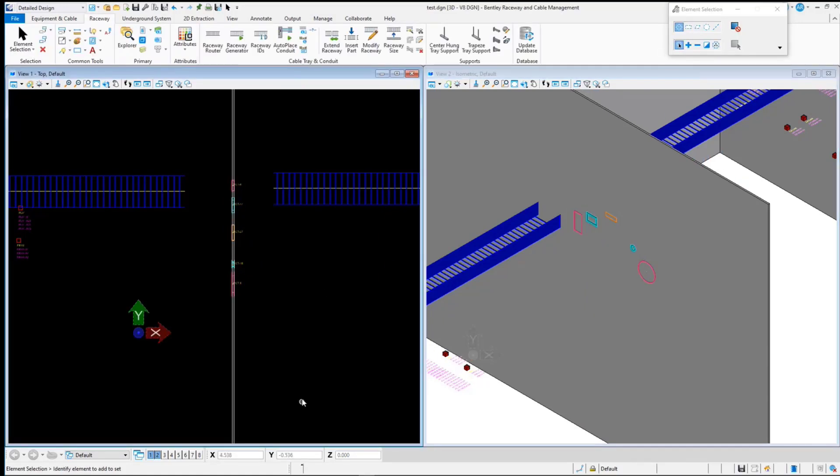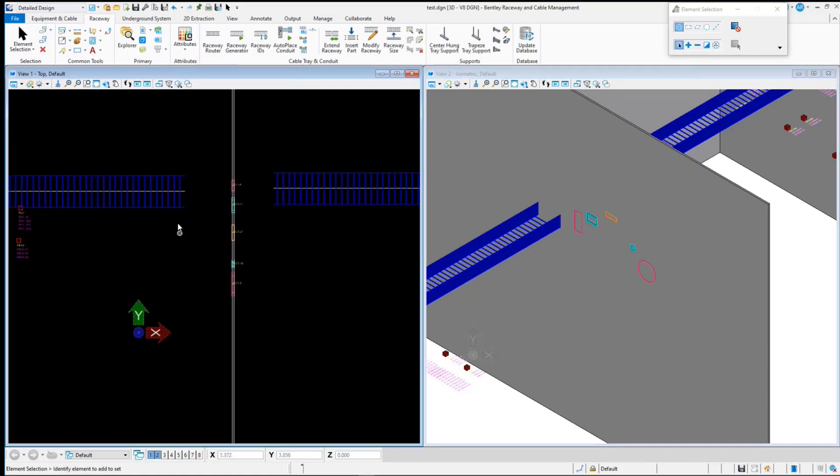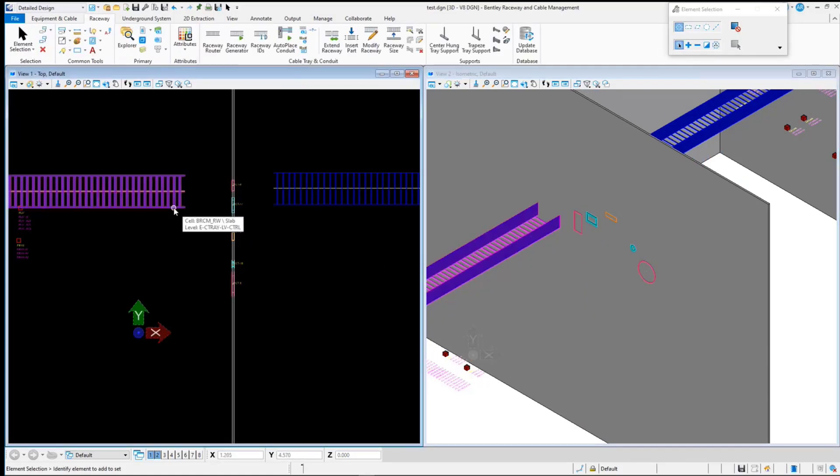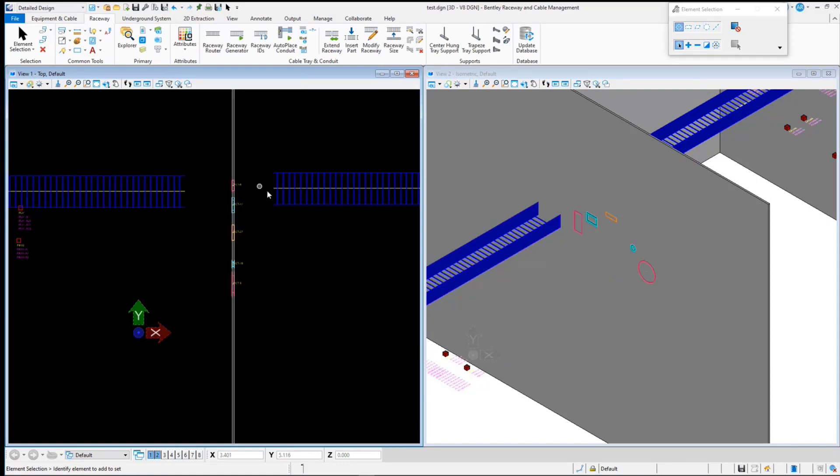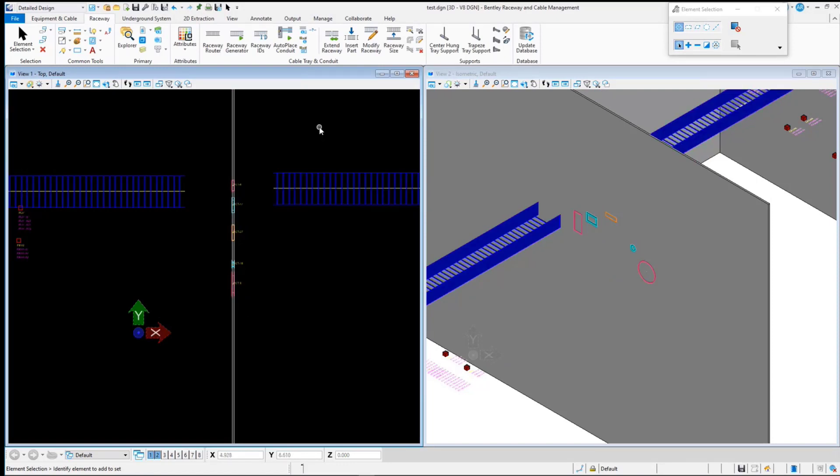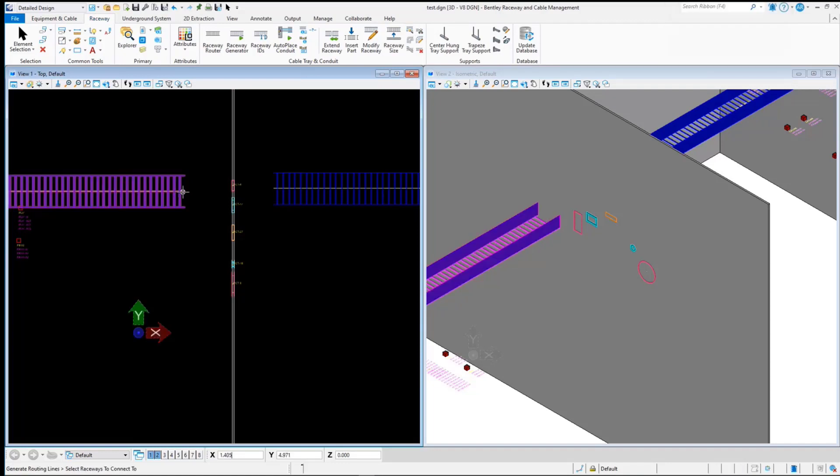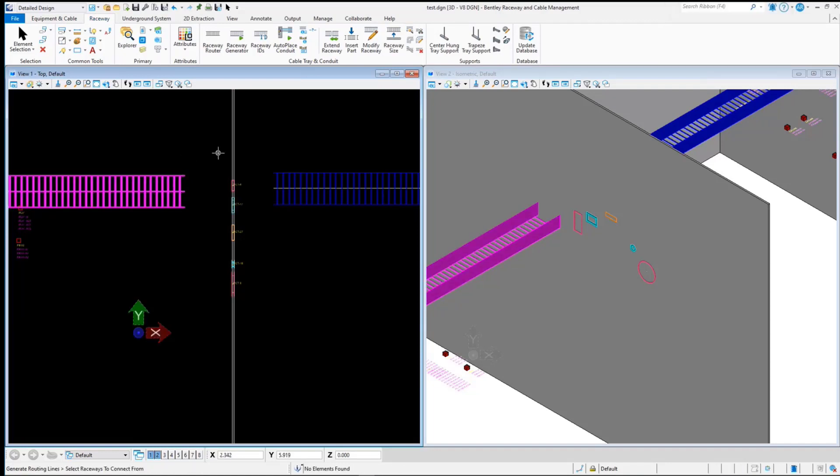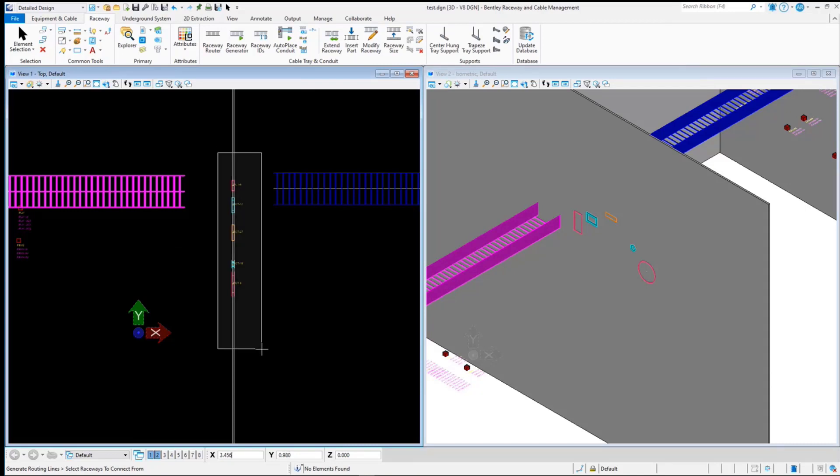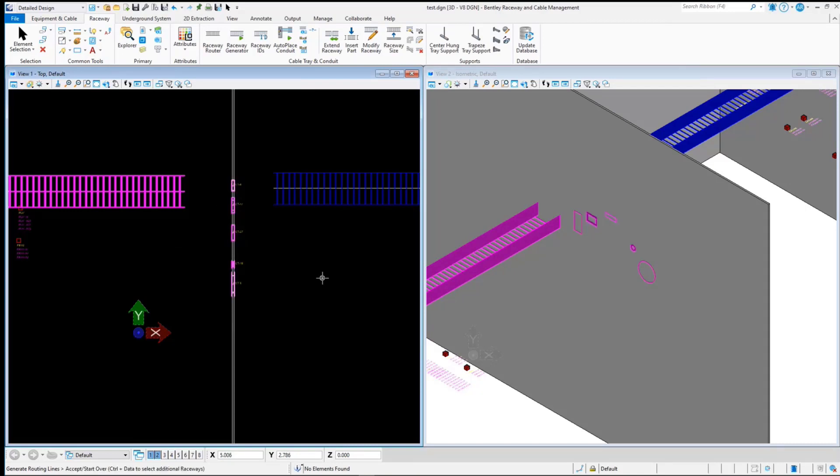The next step will be to create a connection between the raceways and the transits with the help of Generate Routing Lines. Select the Generate Routing Lines tool, select the raceway, and you can select the transits all at once or one by one. It will create routing lines between the raceway and transit. Repeat the same step for the other raceway.